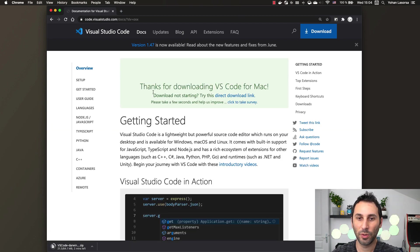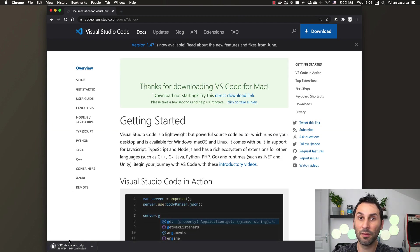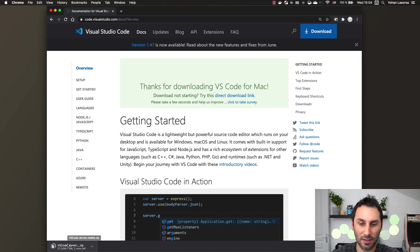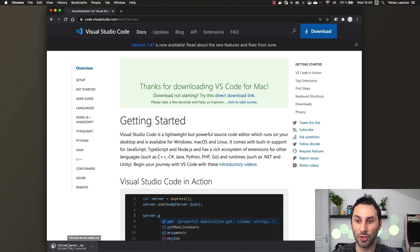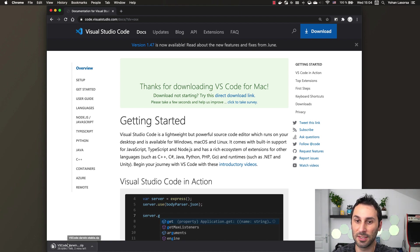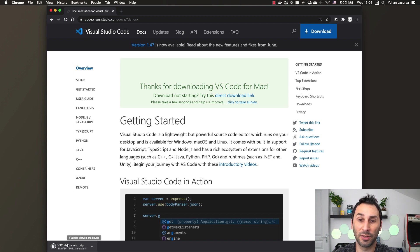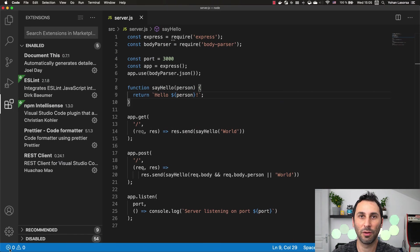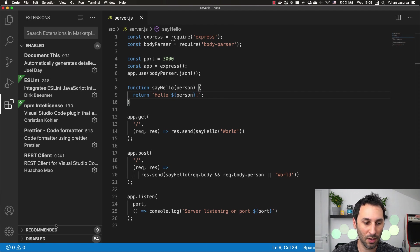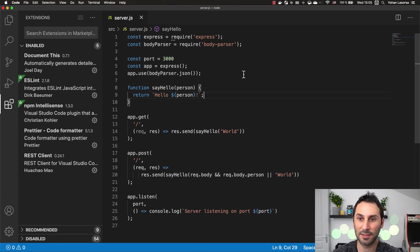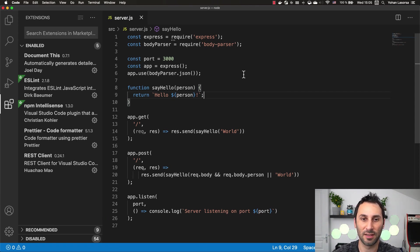For me, it's Mac. Once the download is finished, open the setup file that has been downloaded and just follow the instructions. I'm not going to show that because it's different depending on the operating system you're using. Once you have finished installing VS Code, open it and I will show you the best extensions for developing Node.js applications.